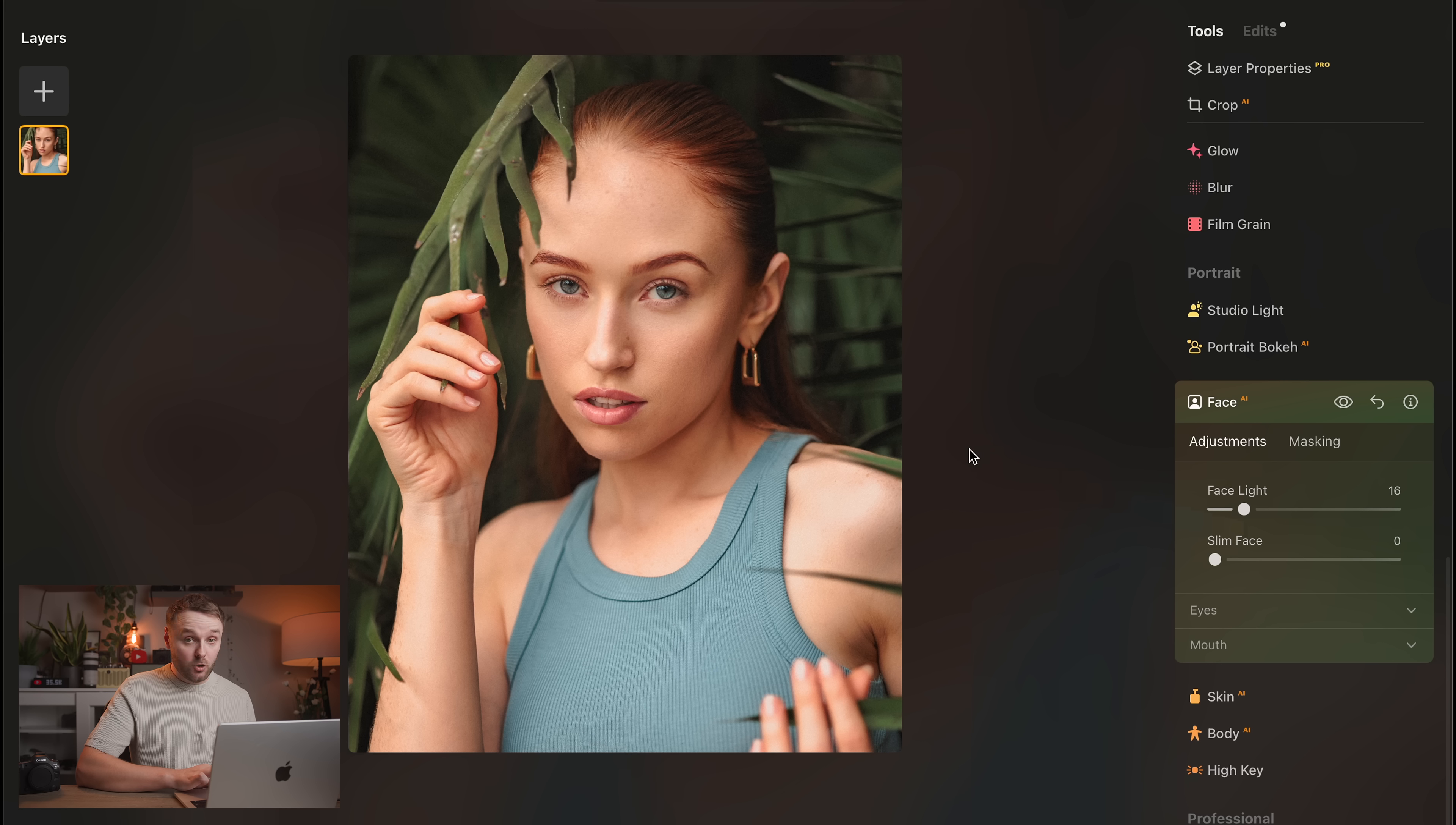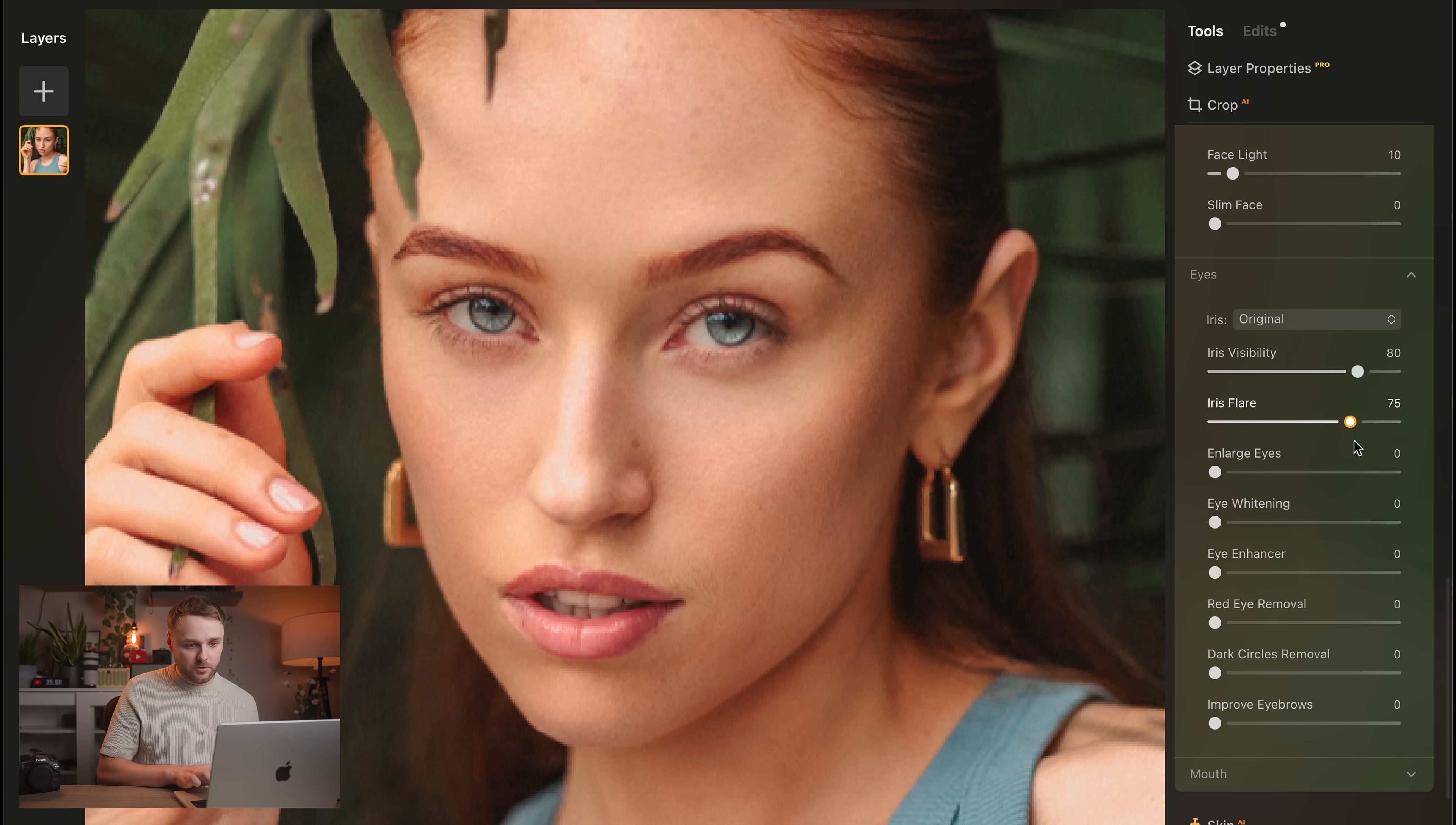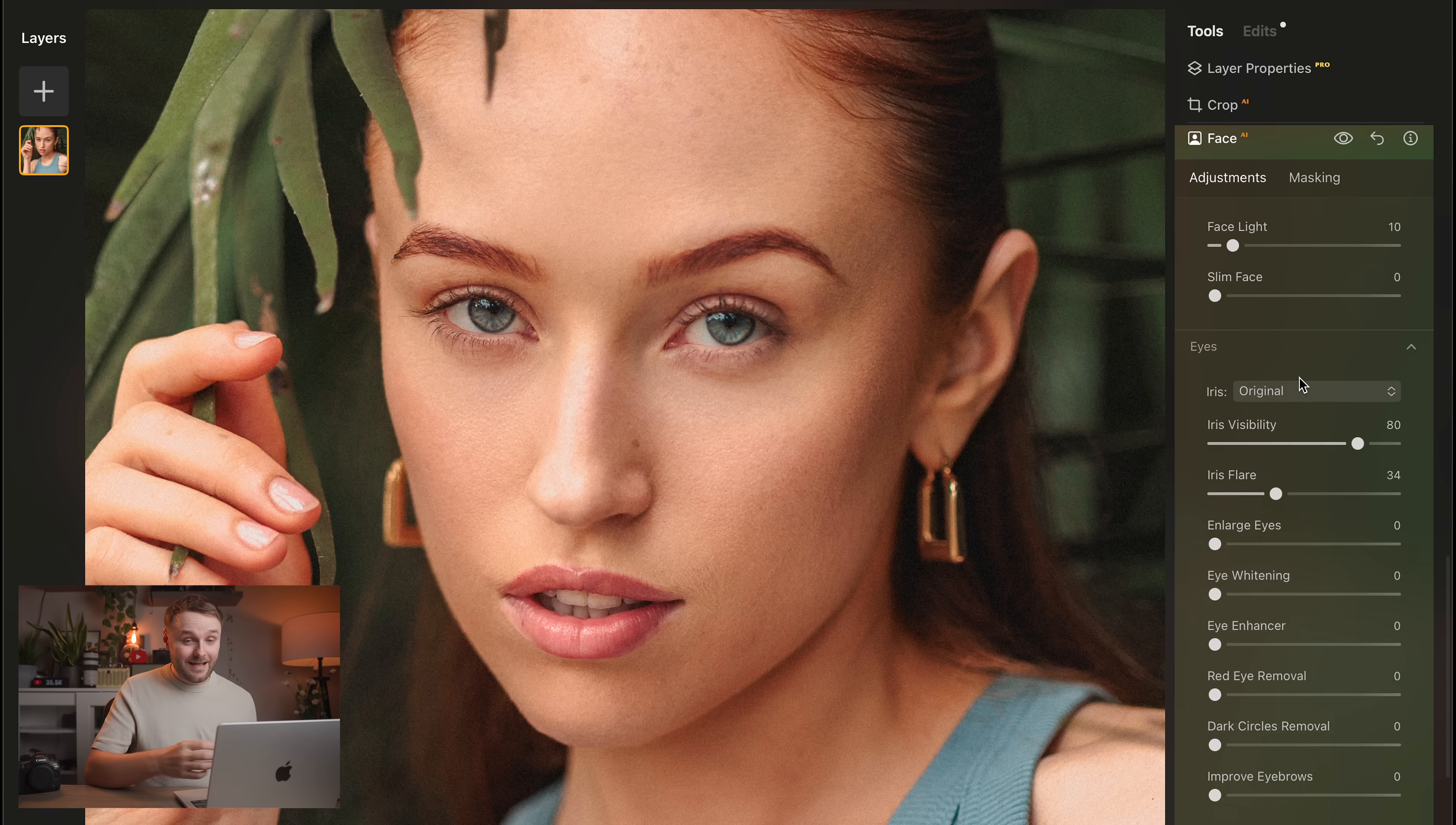And my go-to one is under Face AI, and it is the Eye Enhancement Slider, and especially the Iris Flare tool. So, say if you shot a portrait in the shade, or you just want to add a little bit more life into somebody's eyes, maybe there's not a catch light, then this tool does a fantastic job. I use it all of the time with my portraits, and it just instantly makes the subject pop.